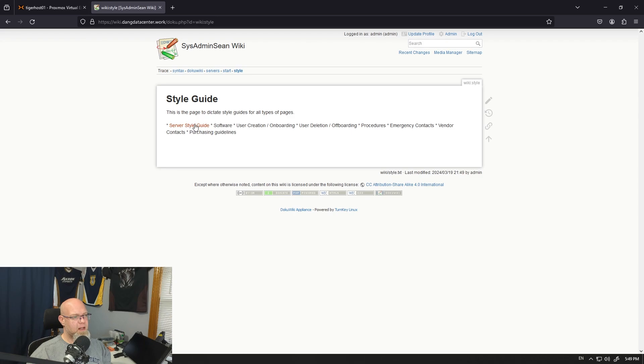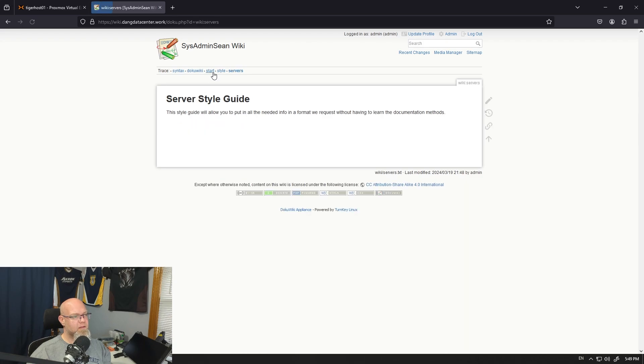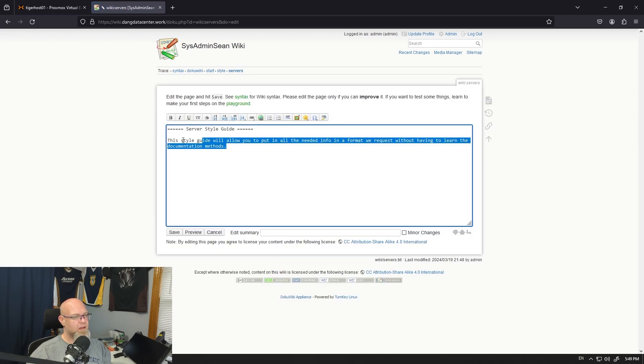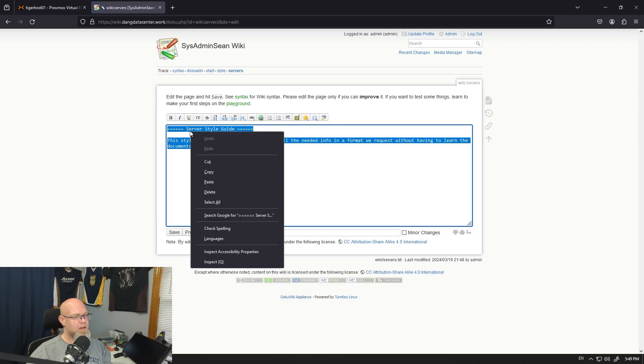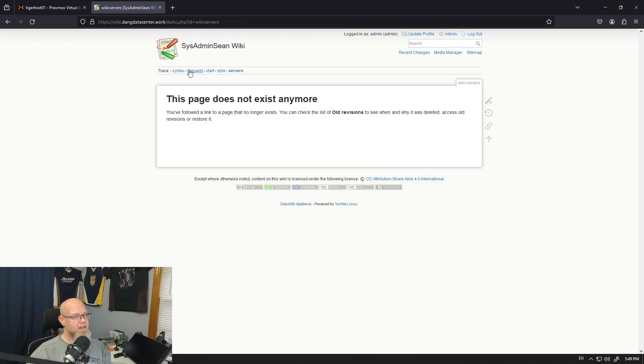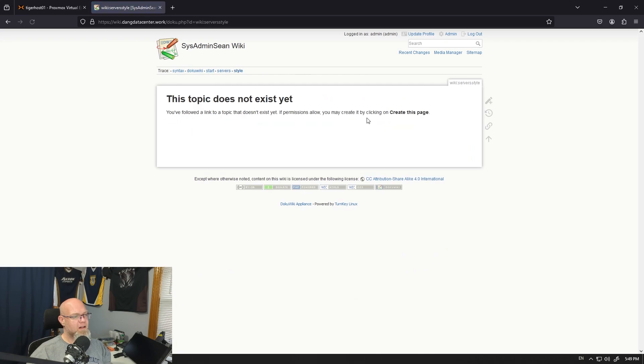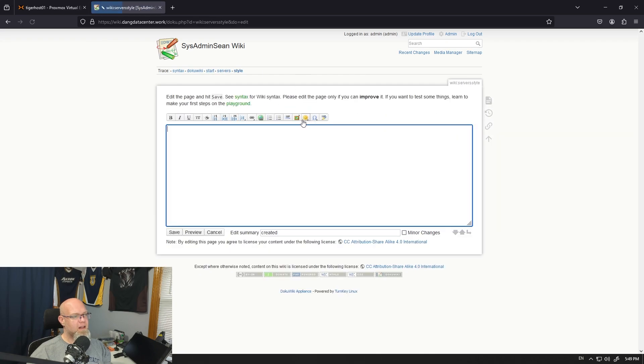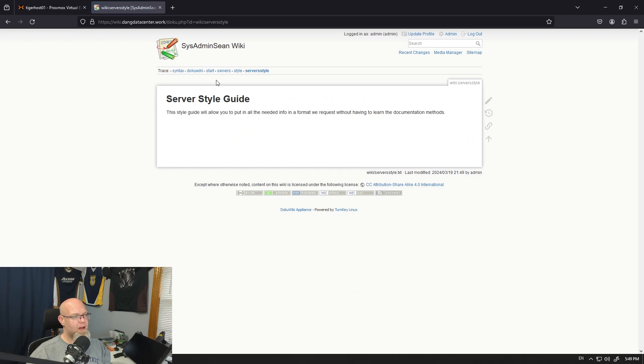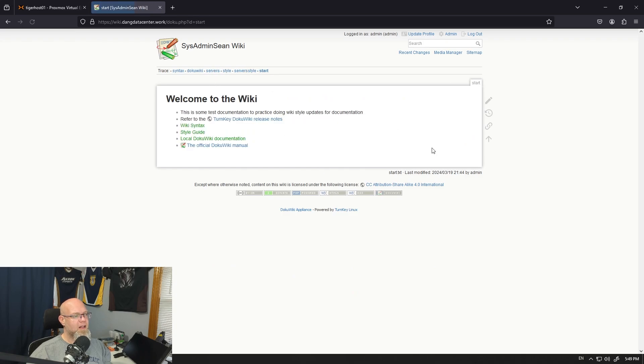And I think that's going to mess up our... Yep. See now if we go to servers, we got to grab this info. So this page doesn't need to go away. We just need to make it not exist anymore. And then we go to style server style guide, edit, save. Hooray. Now we go back to start.